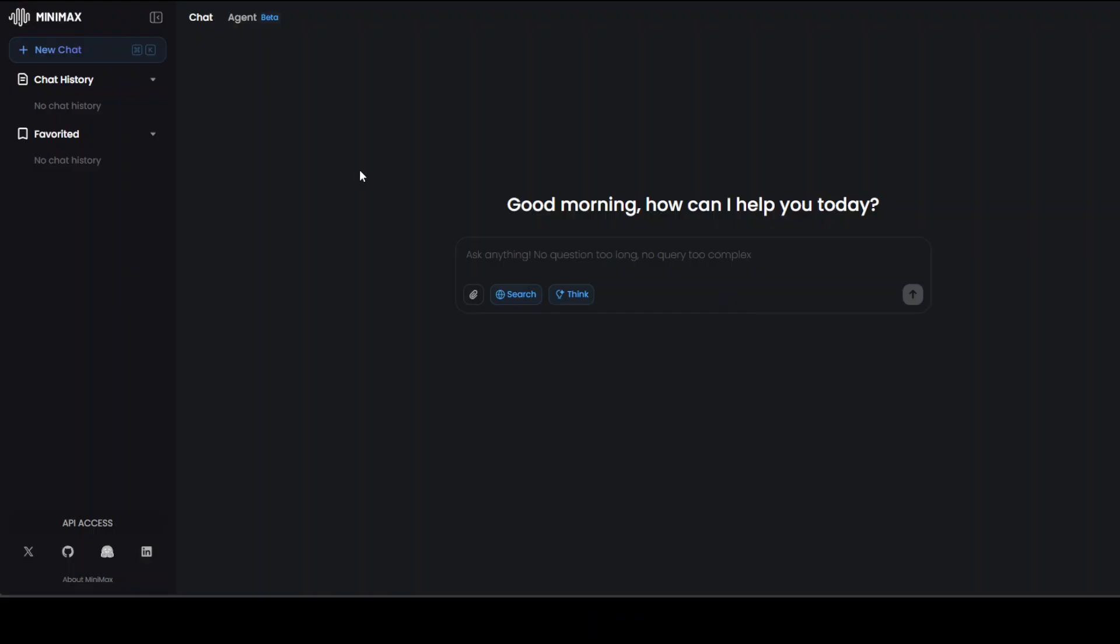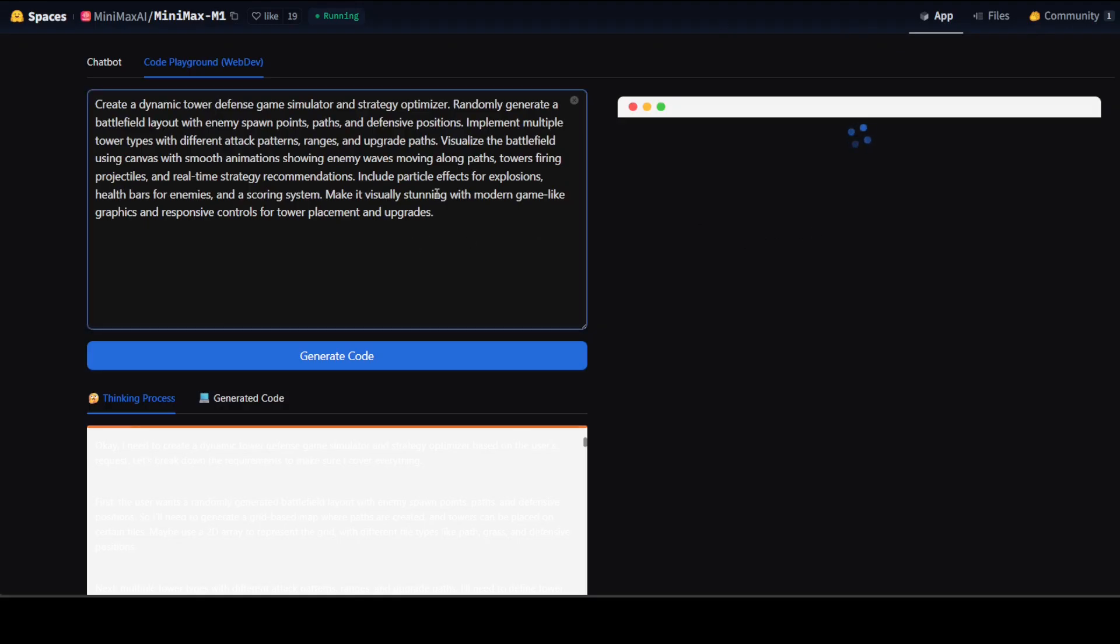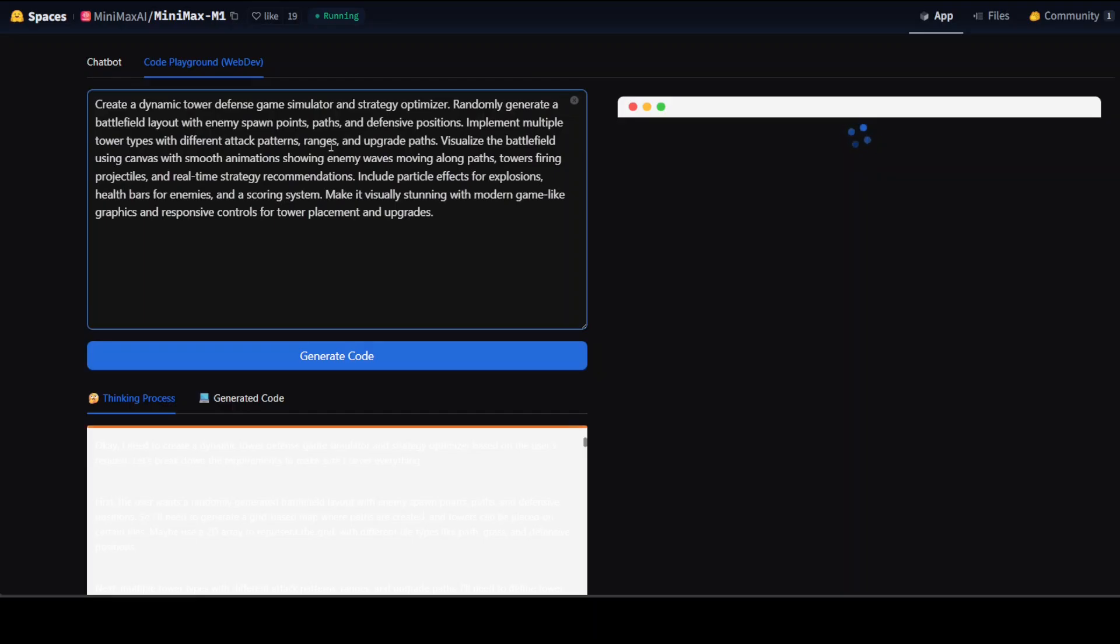First I'm going to check it out here to see what sort of code this model generates. You can see not only am I asking it to design me a dynamic tower defense game simulator, but also randomly generate a battlefield layout with enemy spawn points, paths, and defensive positions.